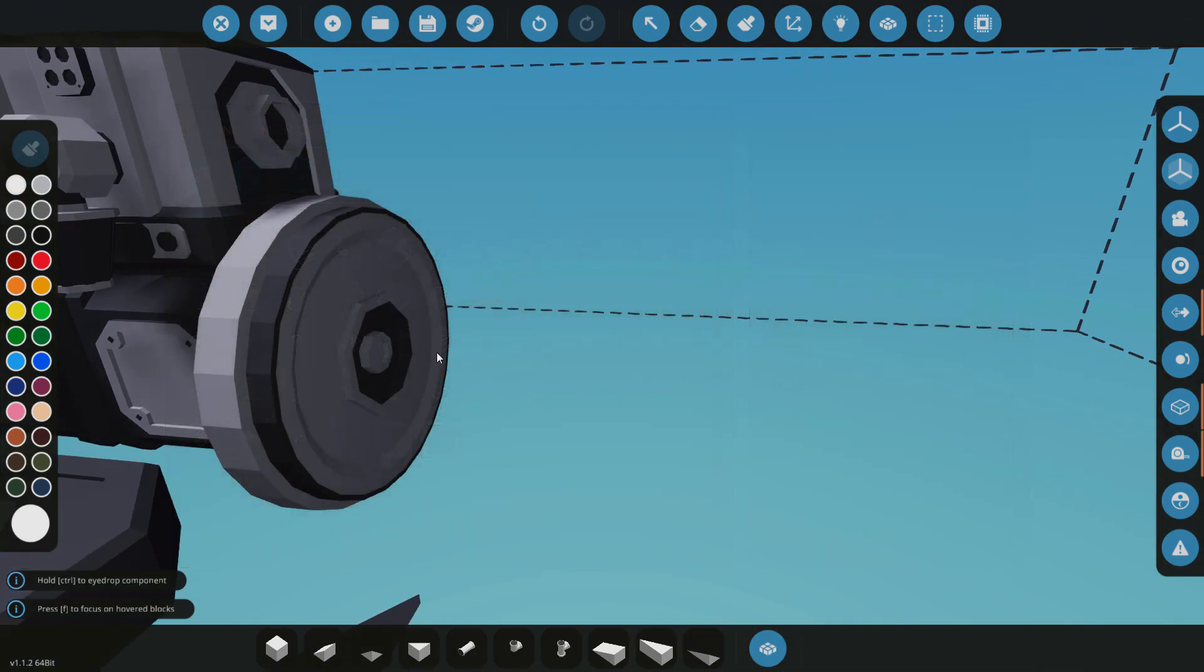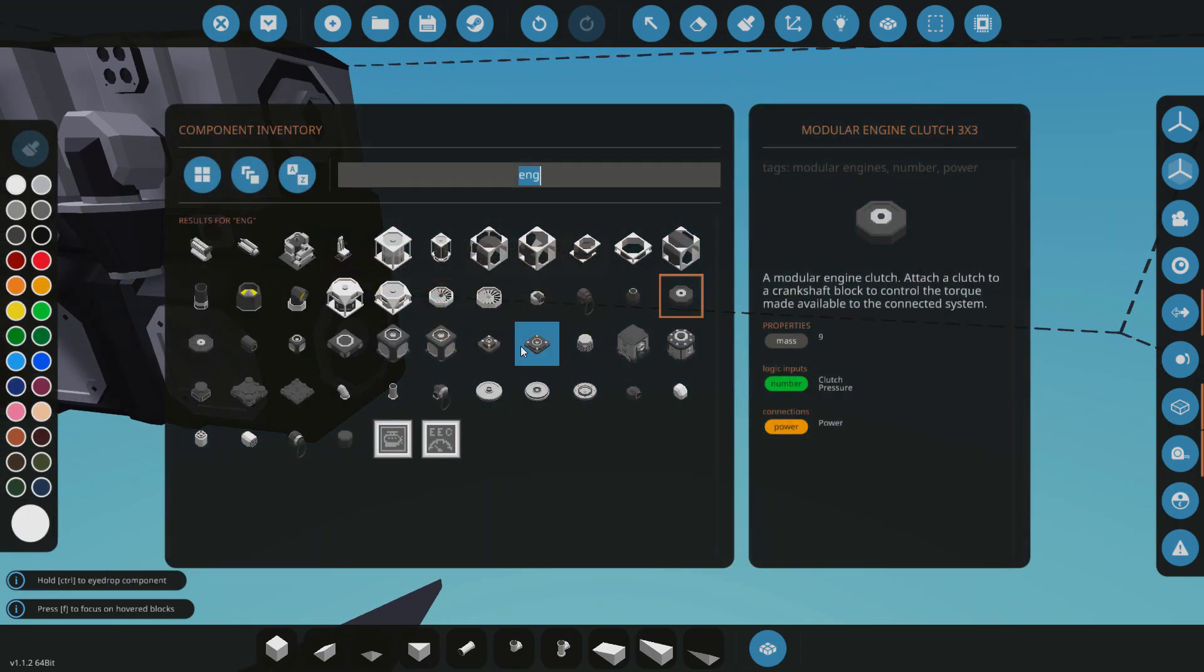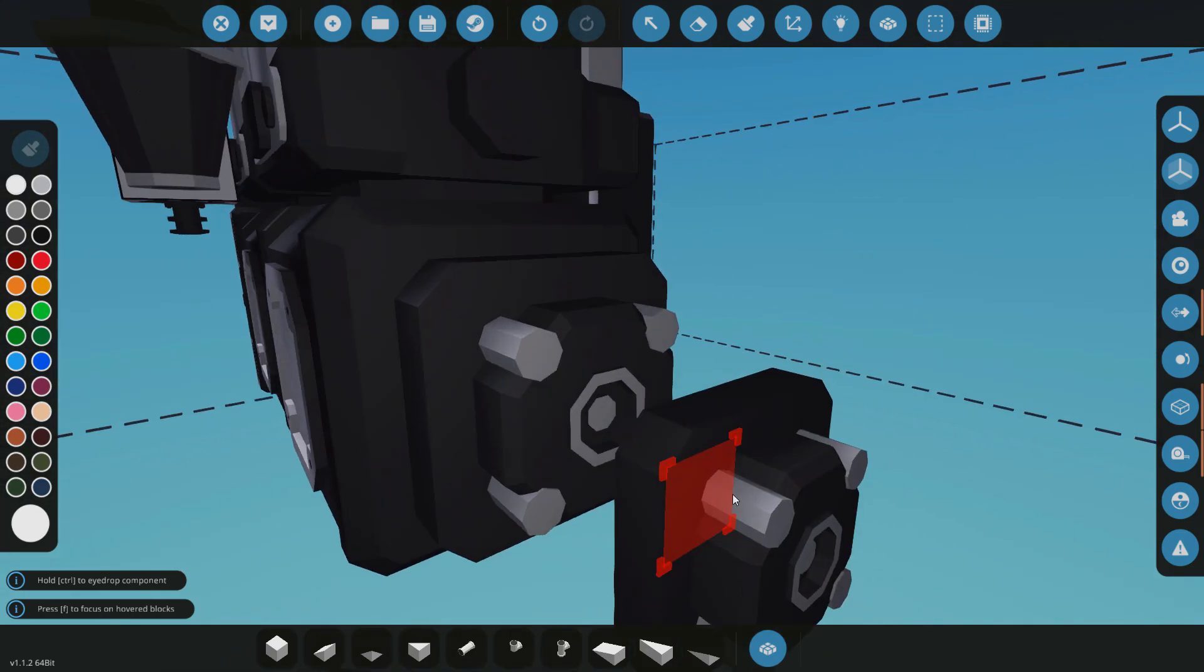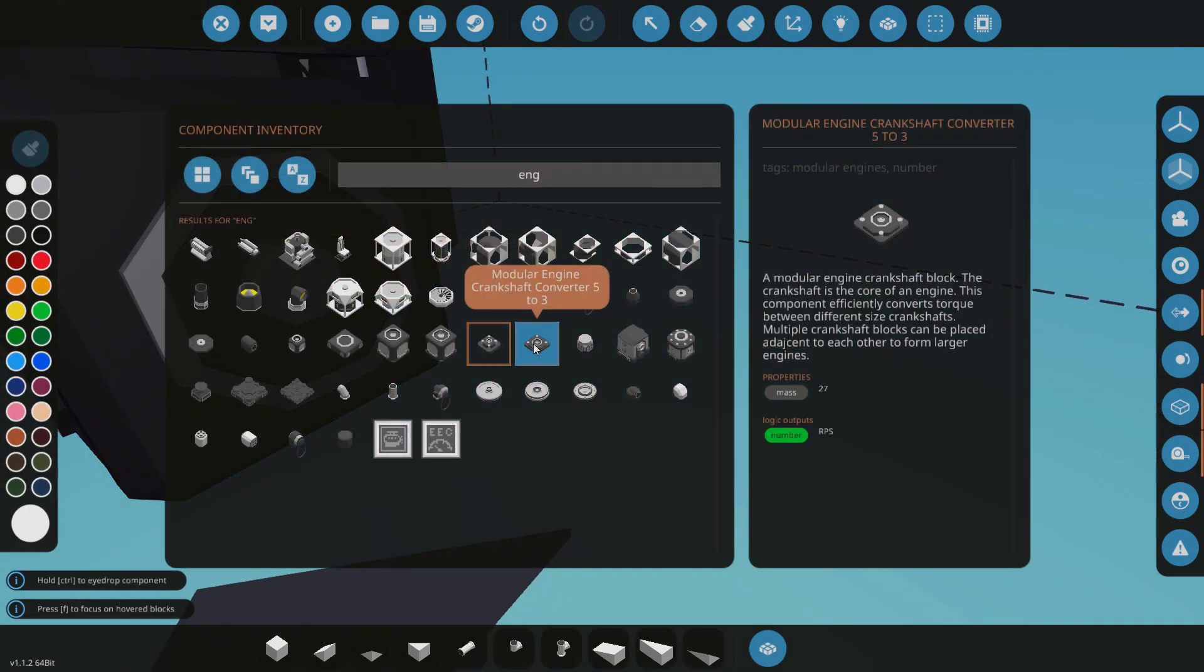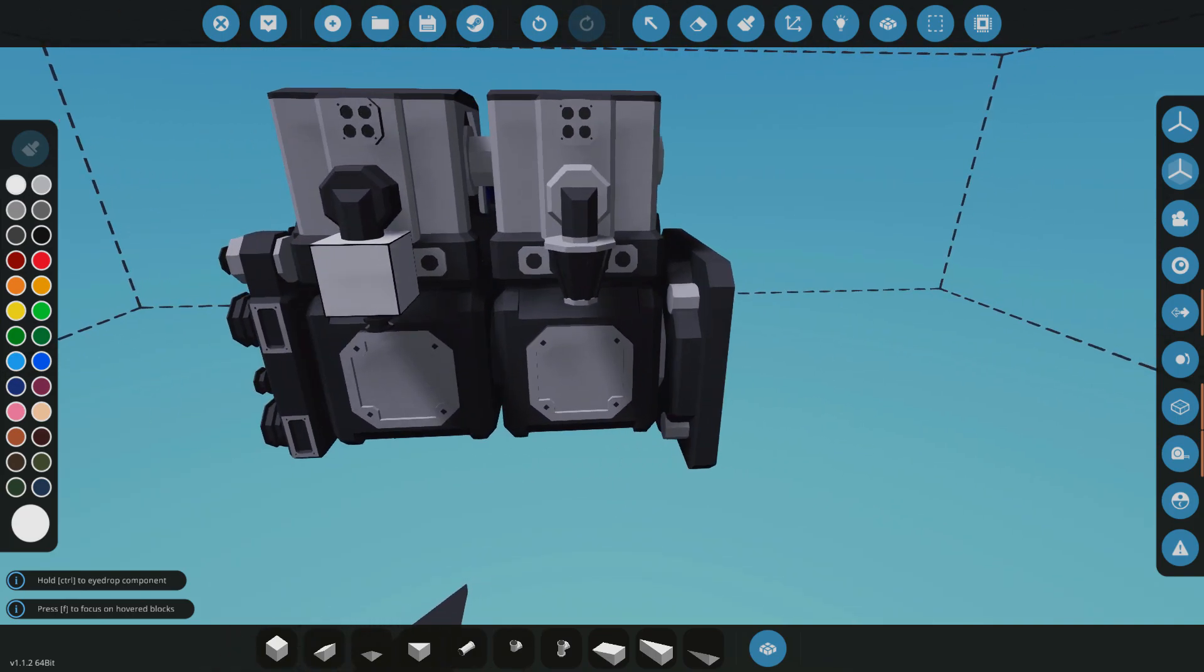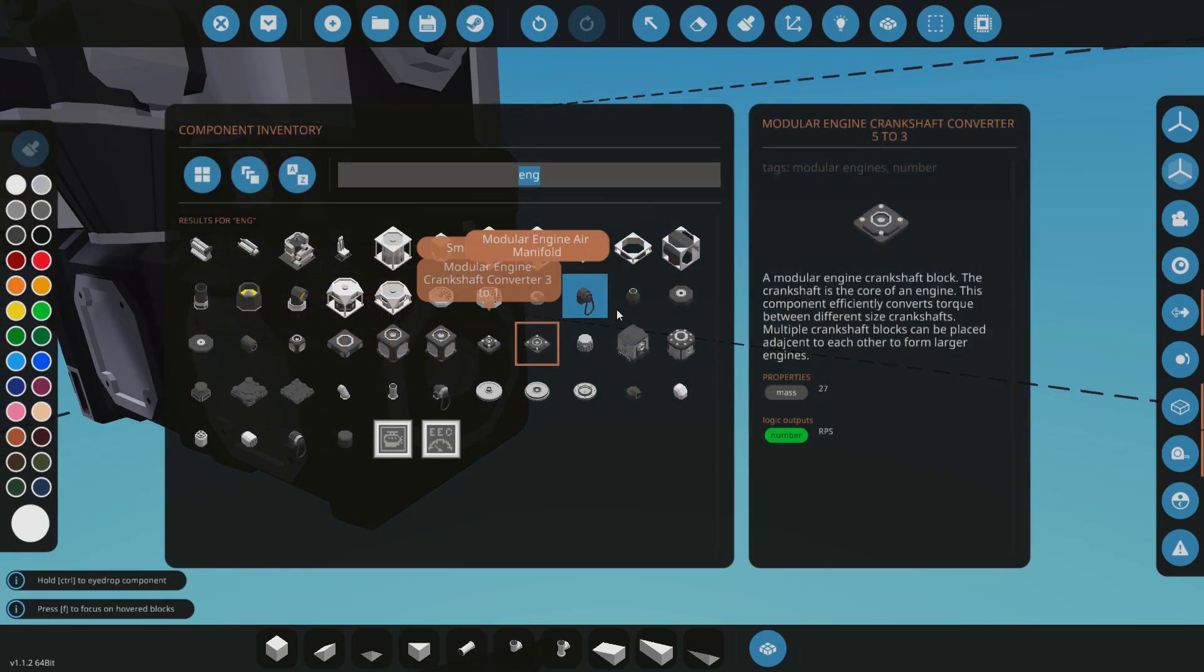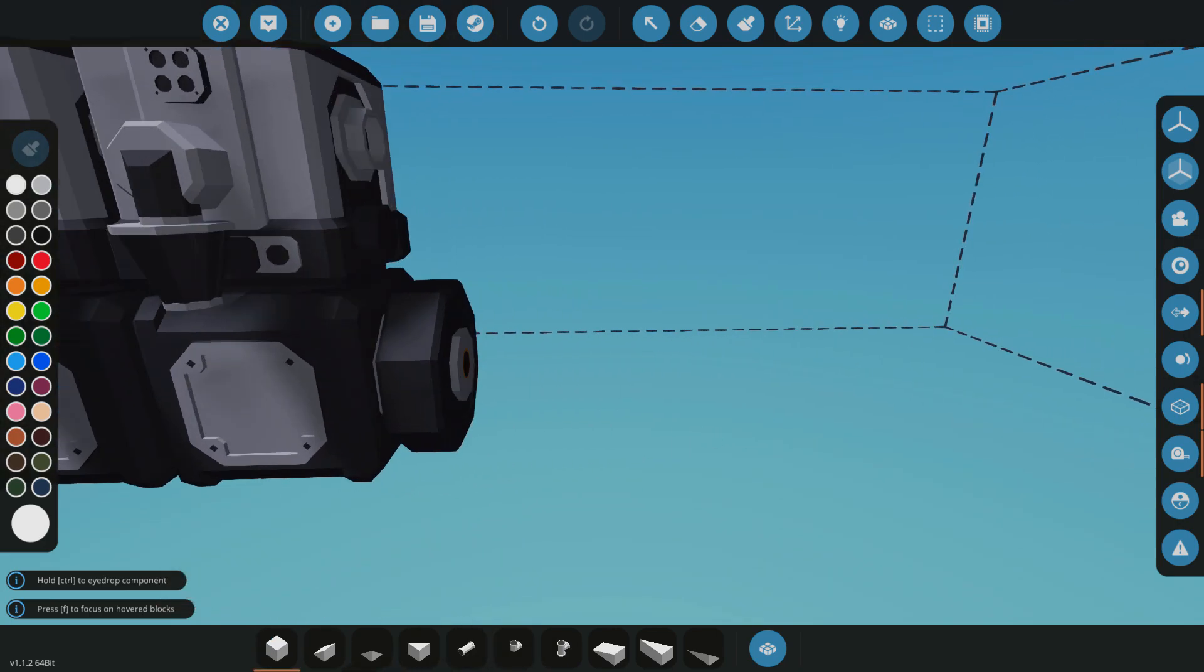And then you can also put the clutch straight on there or you could use a converter like that, that would actually take your blocks down in this case from 3x3 to 1x1. You could also do it the opposite way, so you could go 3x3 to 5x5, 1x1 to 3x3 and all that. So I'm just going to do a regular clutch on there for this one.